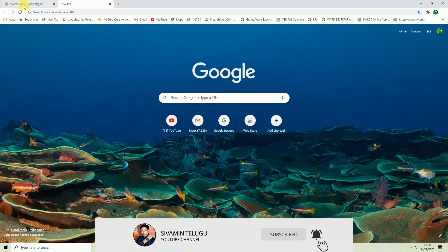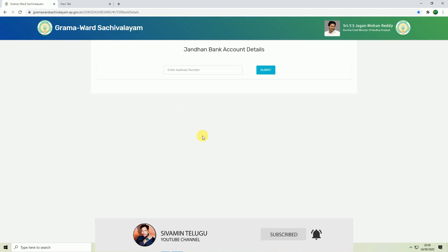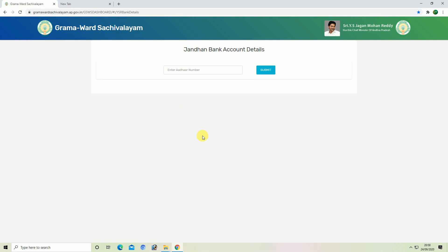If you want to enter this website, you can enter the link in the description below. You can click on this website. If you want to check your account online, you can check your account online.